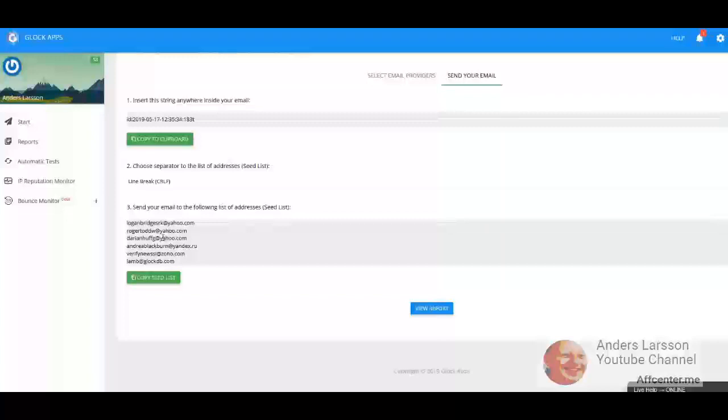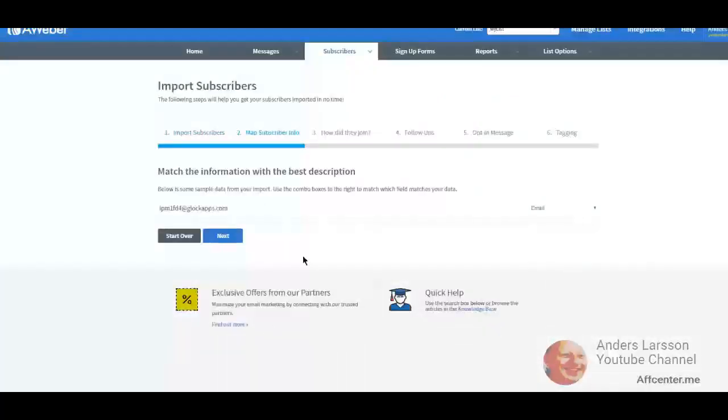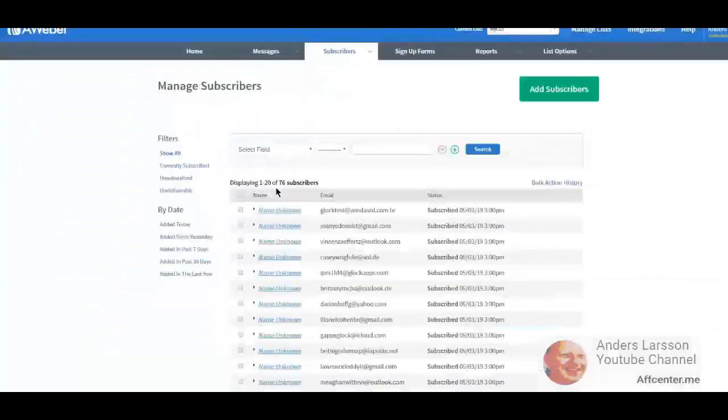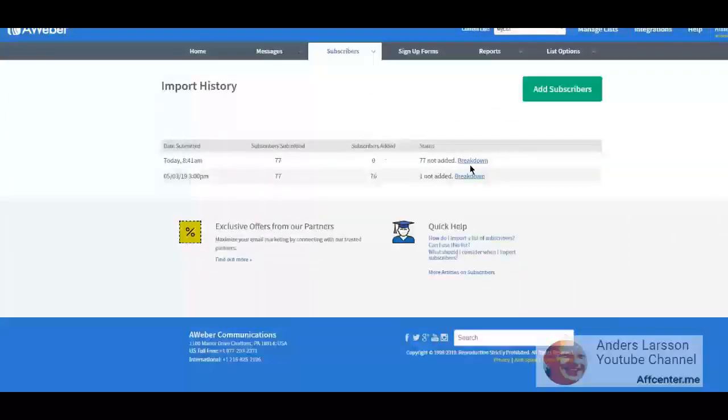I had 76 subscribers a week ago, now importing the new email addresses. Hopefully Aweber takes care of duplicate email addresses, so this will not be an issue. So nothing has changed in the list from Glock apps. It is the same email addresses.